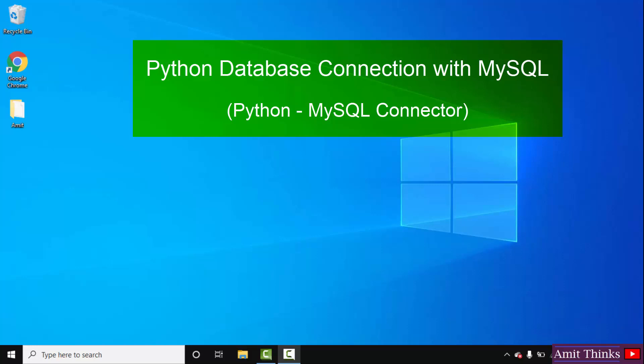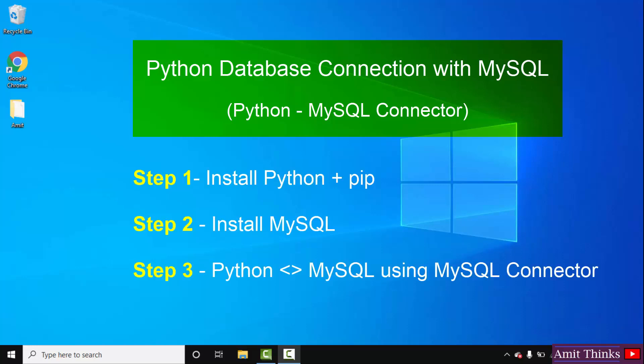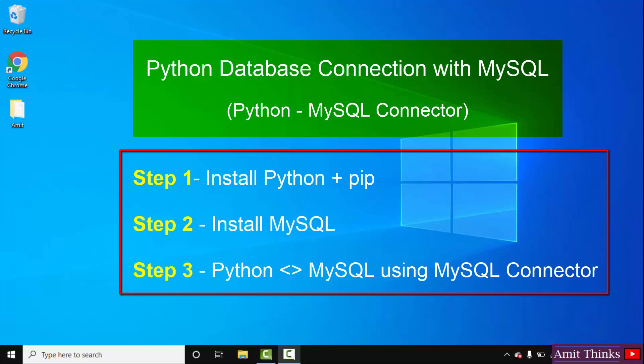Let's begin. At first, we will download and install Python and PIP. Then we will install MySQL. Let's begin with the download and installation of Python and PIP.